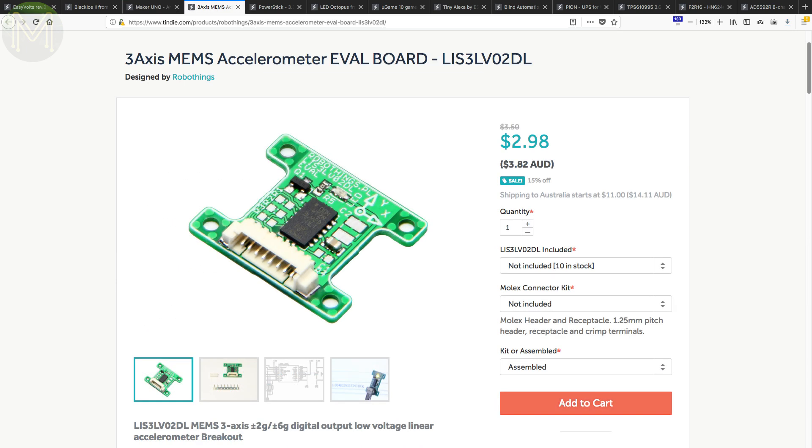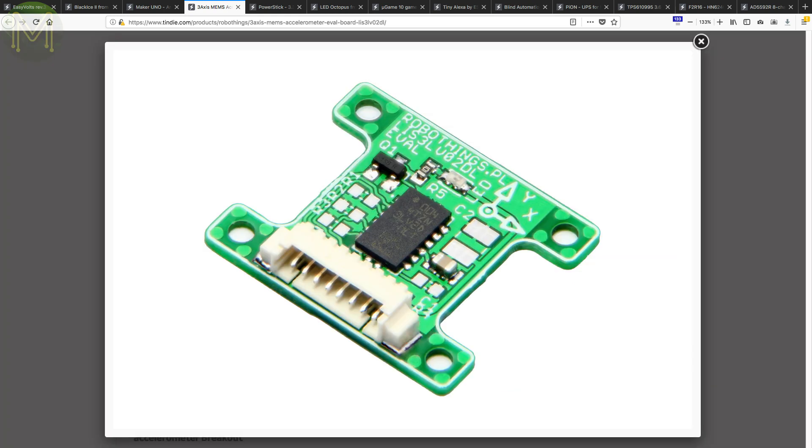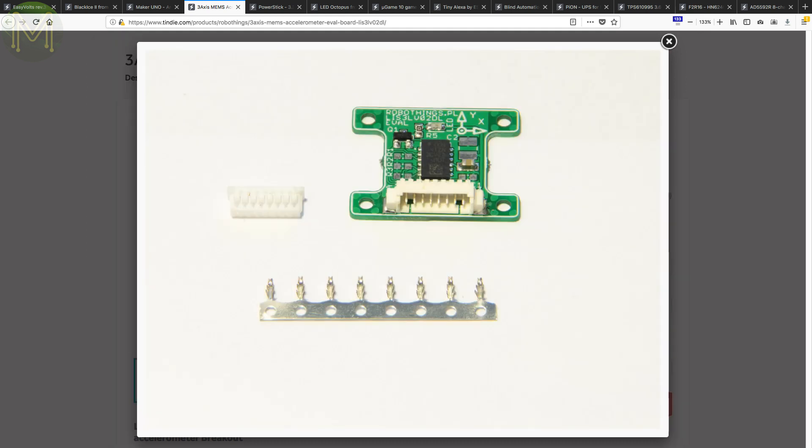This breakout board looks pretty good. Runs the LIS3LV02DL IMU, which is capable of measuring down to 1 mg with a maximum range of 6 Gs. It even has handy mounting holes.